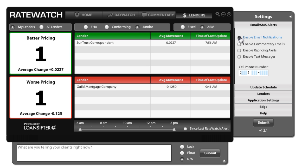You can enable your email notifications, you can enable commentary emails, and you can enable repricing alerts. And again, these would be emailed to you and they'll pop up in your RateWatch anytime there's a plus or minus 15 basis point change in the market.